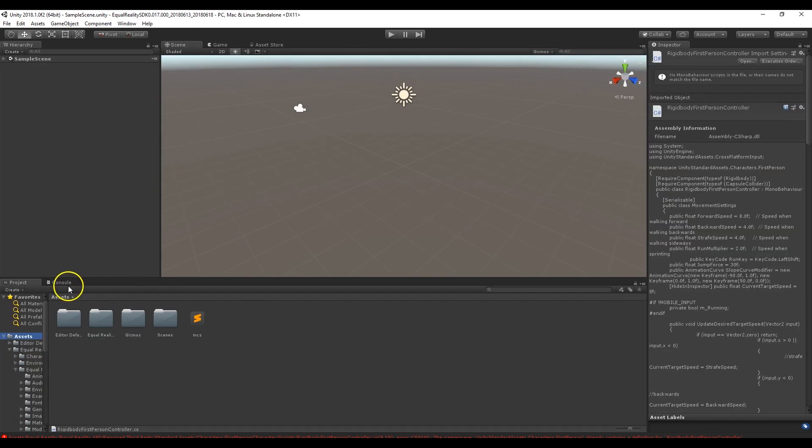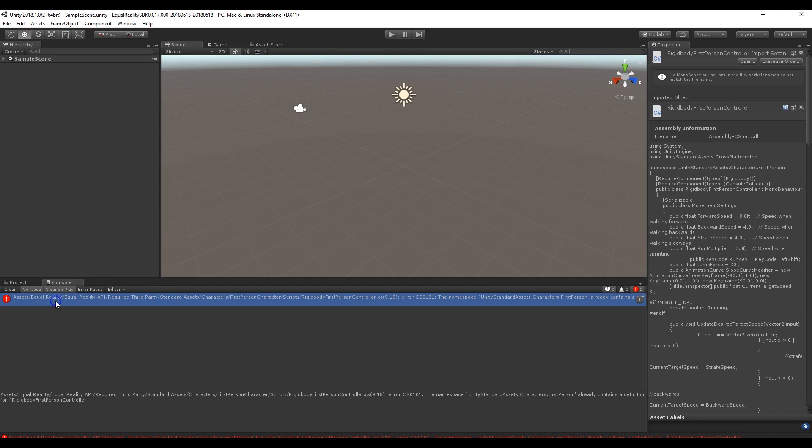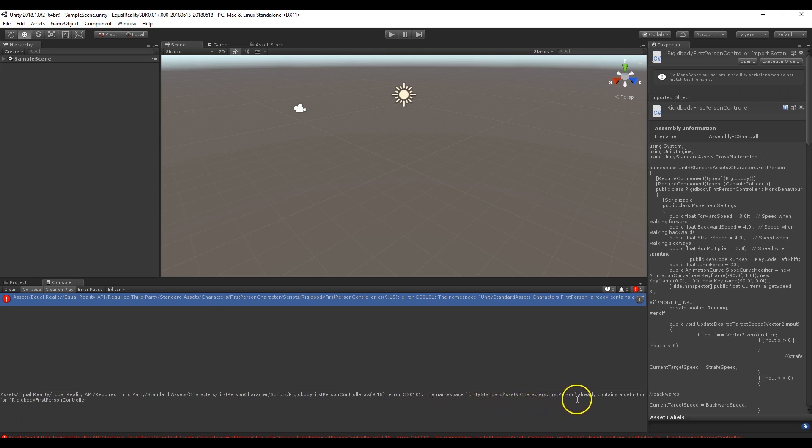So after importing the SDK, if you go to the console and you have this error here that says error CS0101, the namespace standard assets characters first person already contains a definition for rigid body first person controller.